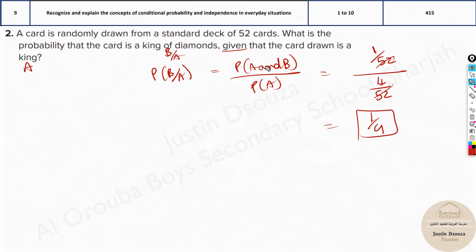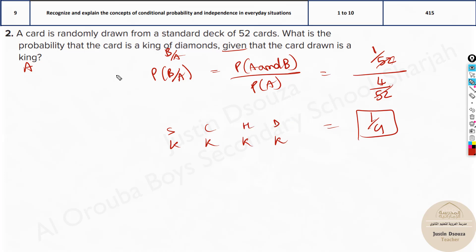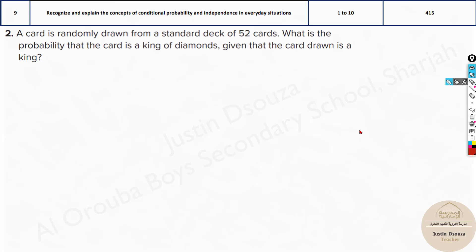Let's make sense of this: given that the card is a king, you already have only the kings — four cards: king of spades, king of clubs, king of hearts, and king of diamonds. What is the probability you will pick the king of diamonds? It is 1 out of 4. You can understand it directly, but it's best to use the formula because problems get trickier. The answer is 25%.